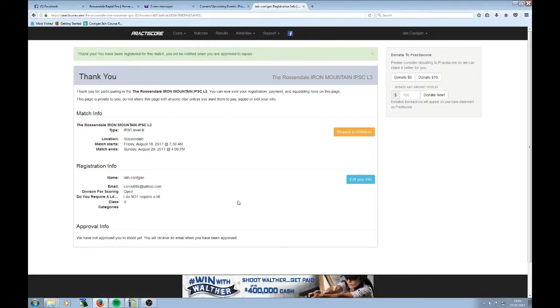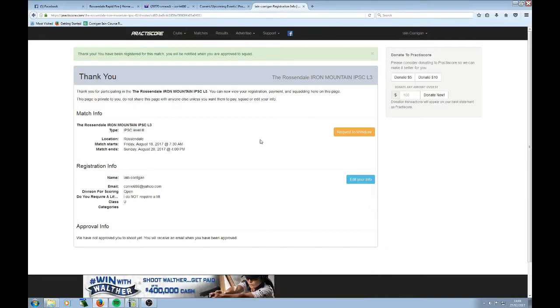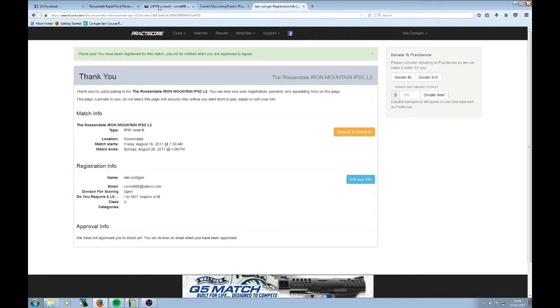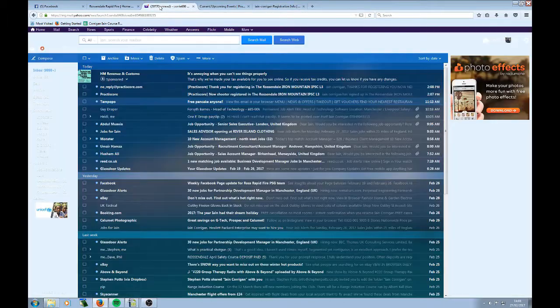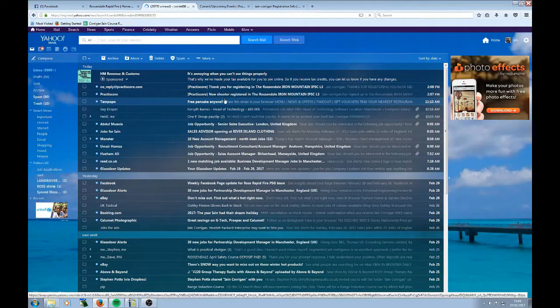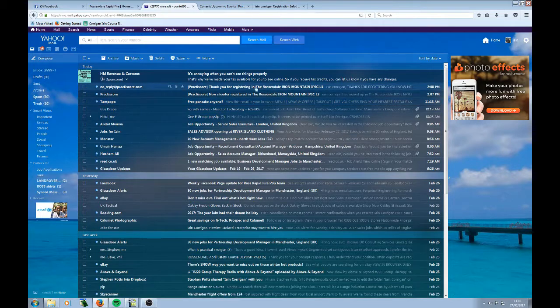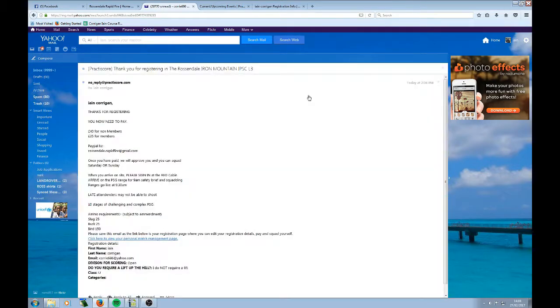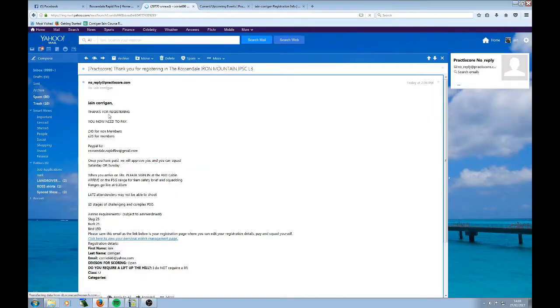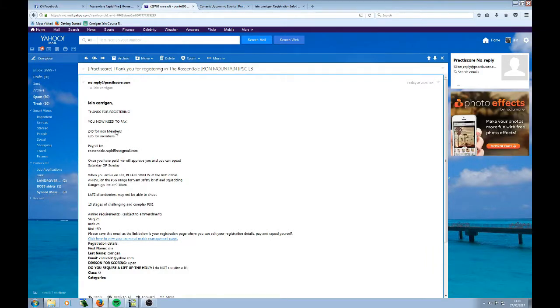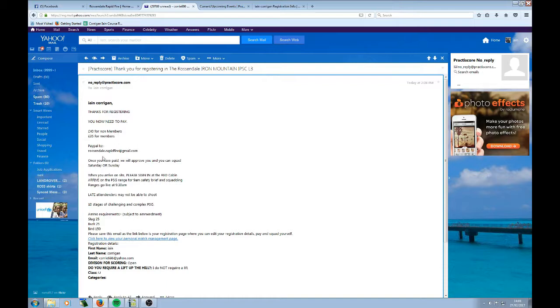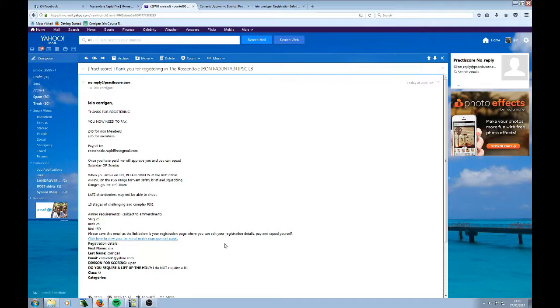And then I will approve you when you've paid your match entry fee. So depending on who you are, depends on how much match entry you're going to pay. You will receive an email saying, thank you for registering in the Rosendale Iron Mountain. Thank you for registering. You now need to pay. £40 for non-members, £35 for members. Sorry, wrong way around. This is who you pay it to. The Gmail account by PayPal. So I'm going to go and nip off and pay. And then I'm going to approve myself.